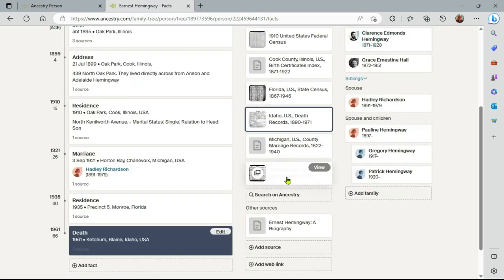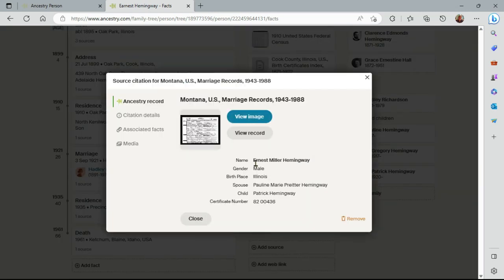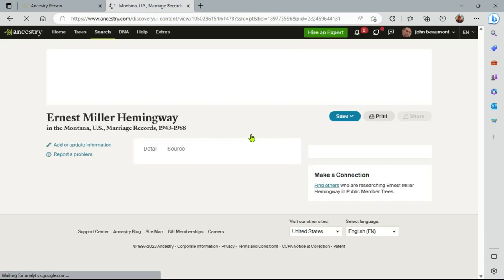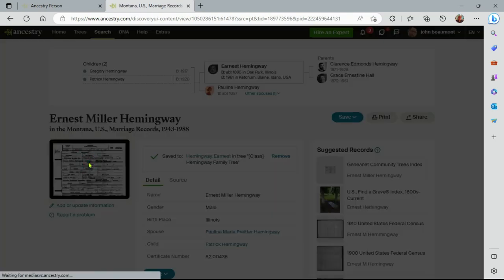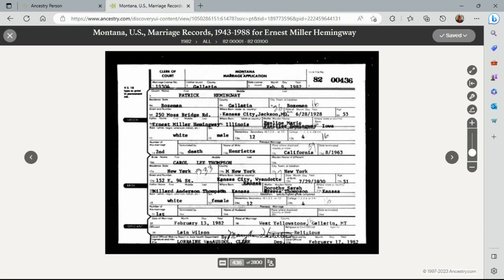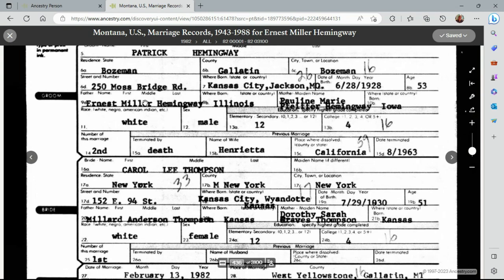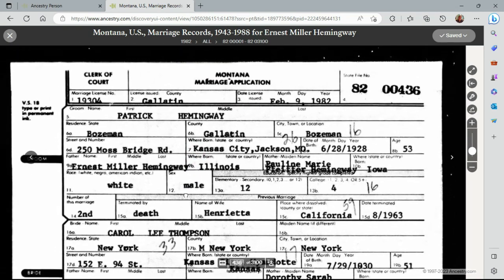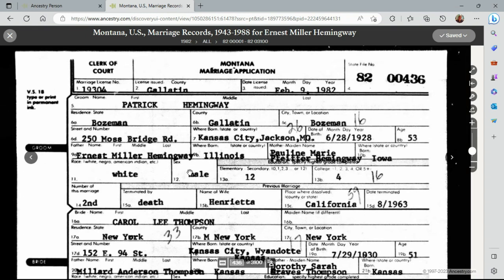Now, some sources, let's view this one. I'll go directly to this source here and click on the actual image. This is a marriage application for Patrick Hemingway, who is Ernest Hemingway's son. So here's Ernest Hemingway. Now this happens after Ernest Hemingway has died. So we'll have to create a special fact to connect this record, this source, into this profile. Let me go ahead and do that.